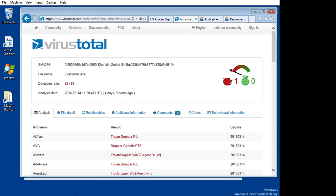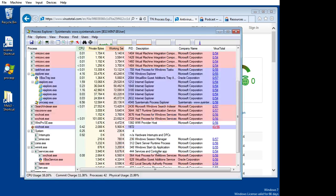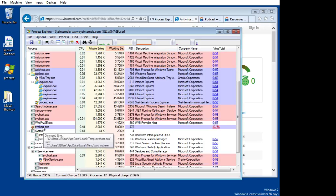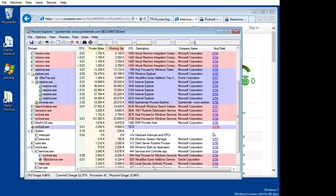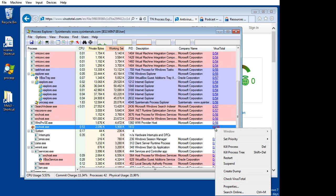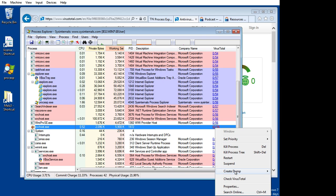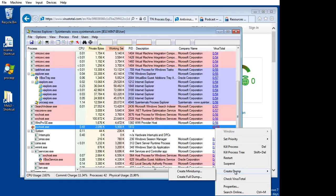So going back to Process Explorer, it's told me that this guy is suspect. It sent it to VirusTotal and even tells me what kind of Trojan it is. So very easily, all I've got to do is right-click and kill the process right now. I can restart if I wanted to, I can suspend the process, I can create a dump if I want to do some forensics on this.